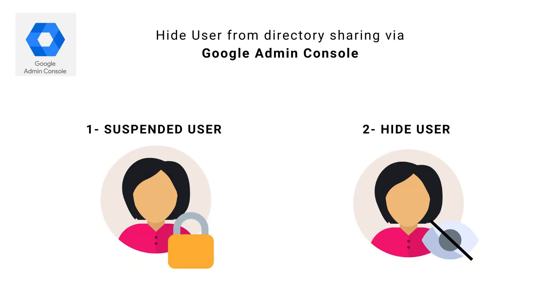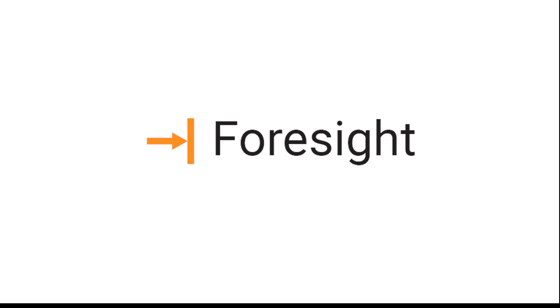But this is a two-step process. First, you have to suspend users and then turn off the directory sharing option. On the other hand, Foresight gives easy drag and drop automation to perform that same task. We can suspend and hide the user at the same time. Let's see how Foresight helps in this scenario. Follow these steps.